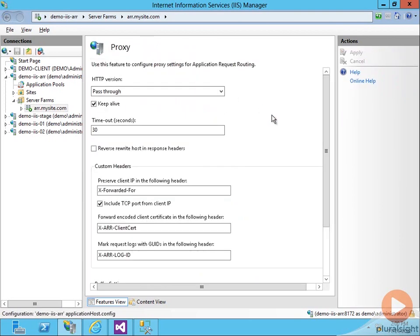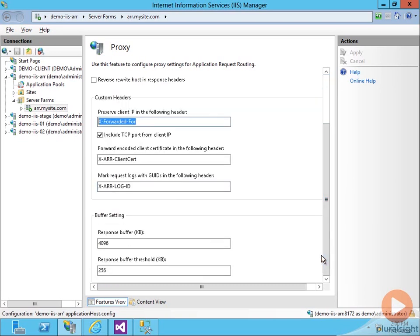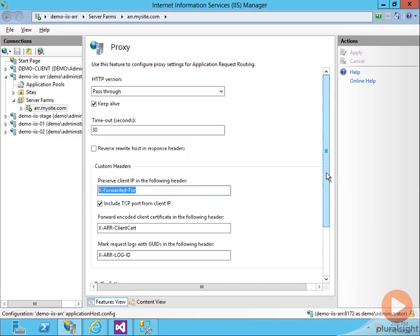Proxy allows us to configure some things about how the packets are forwarded. We can add the X forwarded for information, which can be handy if we want to see who the actual client IP address was. And some other various things can be set here.